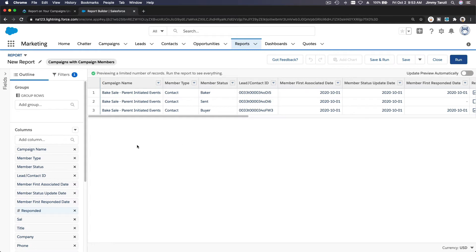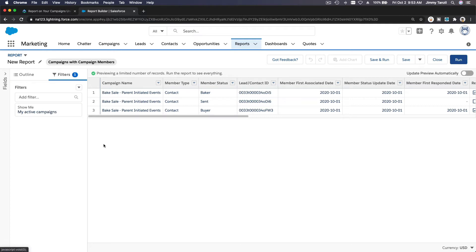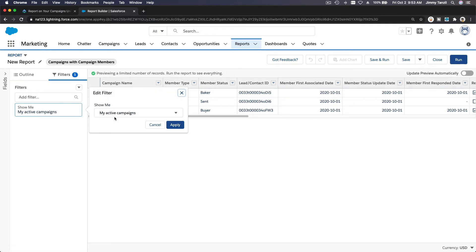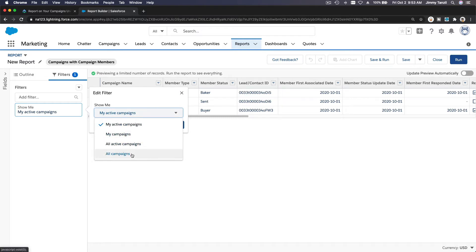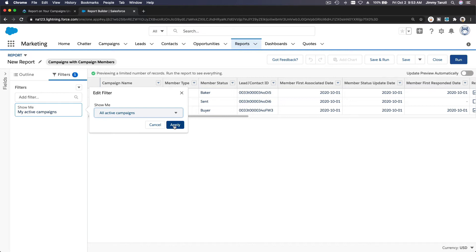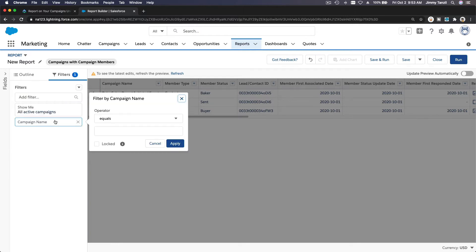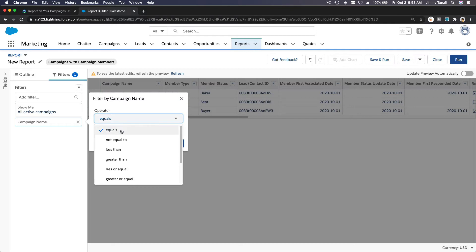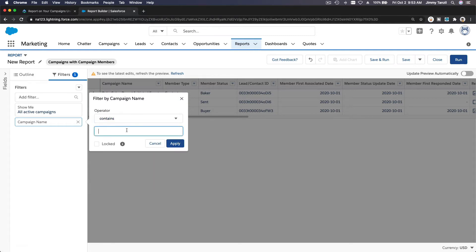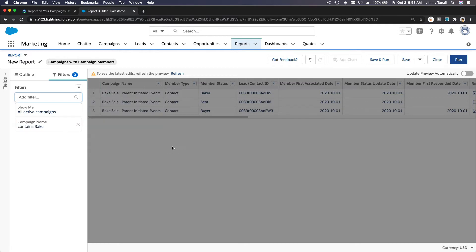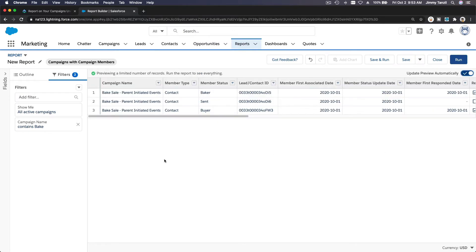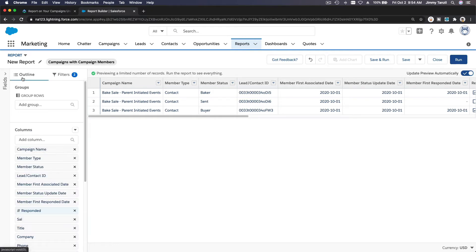Now the report is new. If I go to the filter here, it shows 'My Active Campaigns' — I can change this to 'All Active Campaigns.' Then I'm also going to filter by Campaign Name: contains the word 'bake.' I'll apply that and toggle on 'Update Preview Automatically' so we can see the preview on the right side. We are wanting to see the Bake campaign and check what columns we have right now.